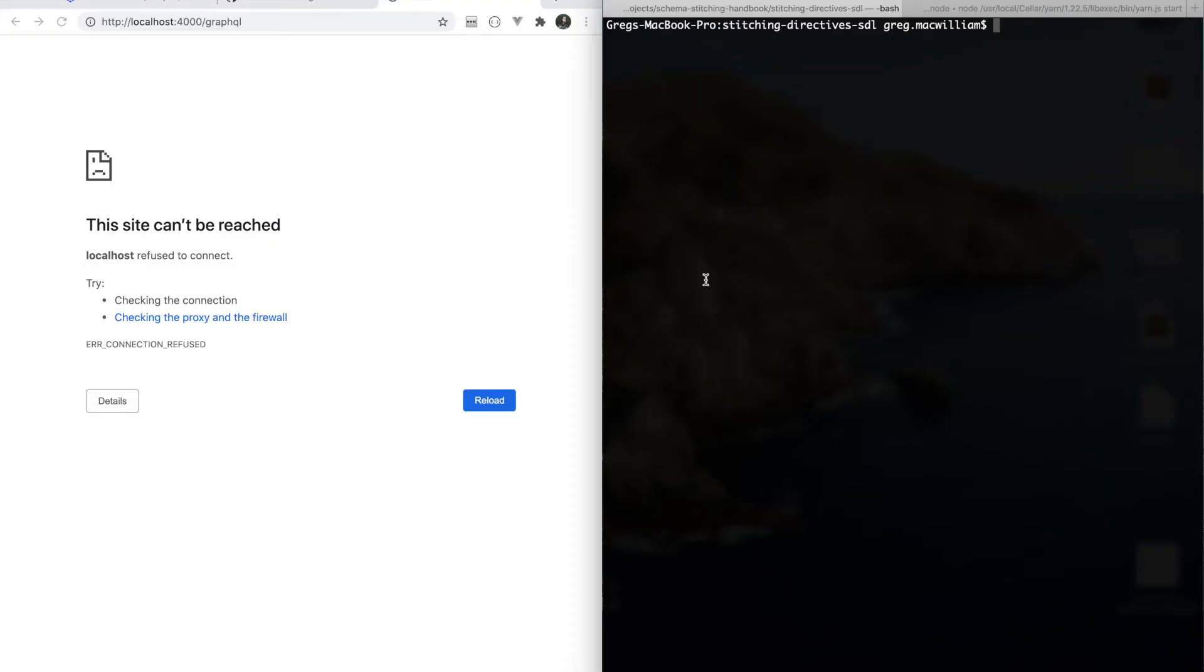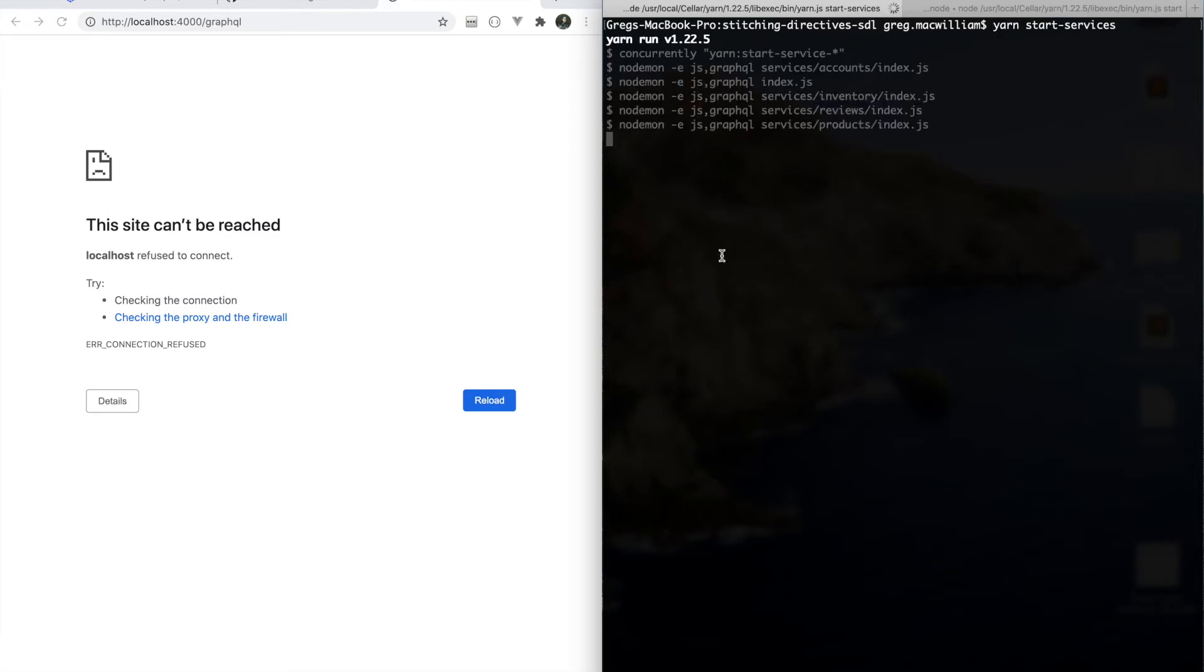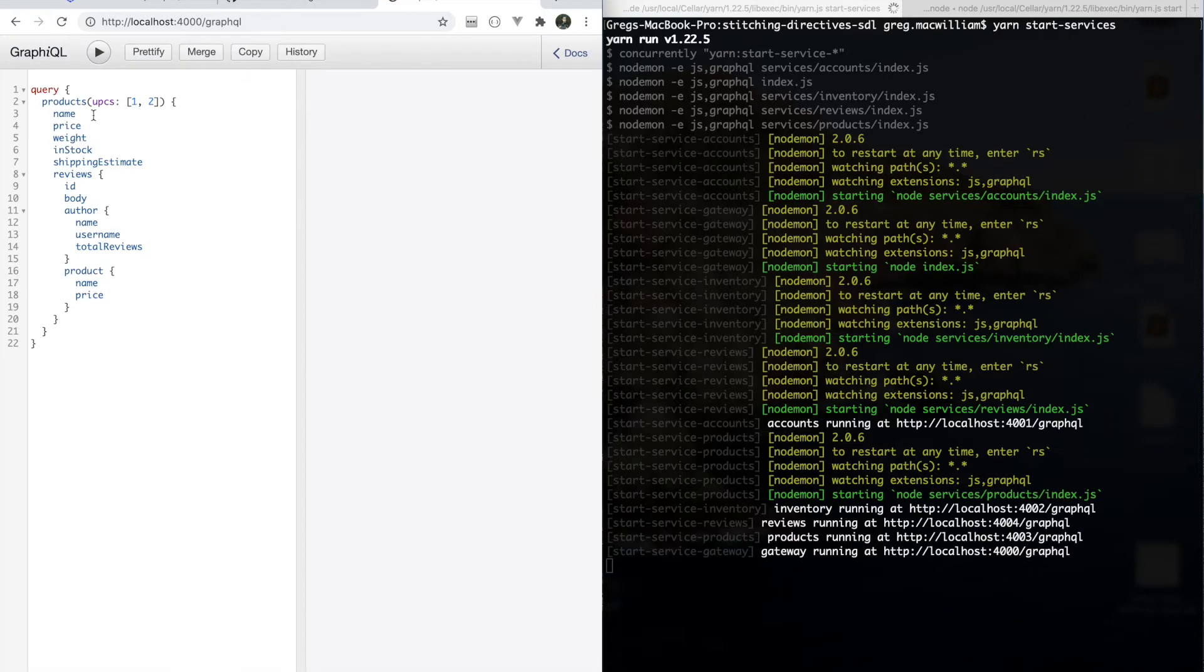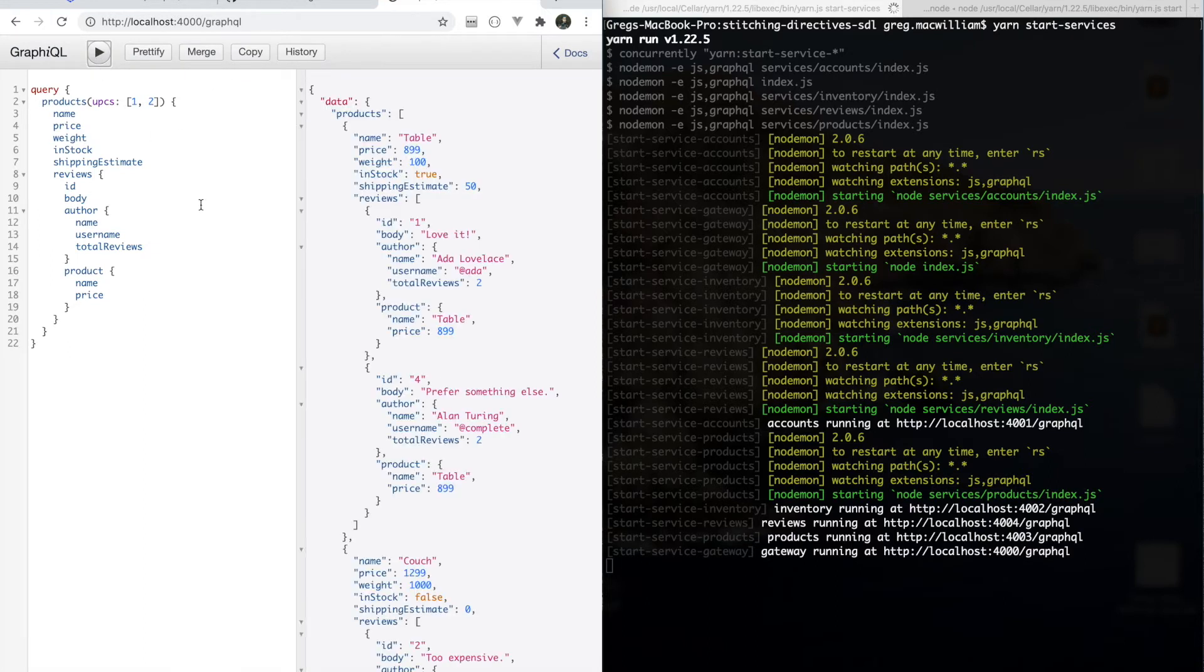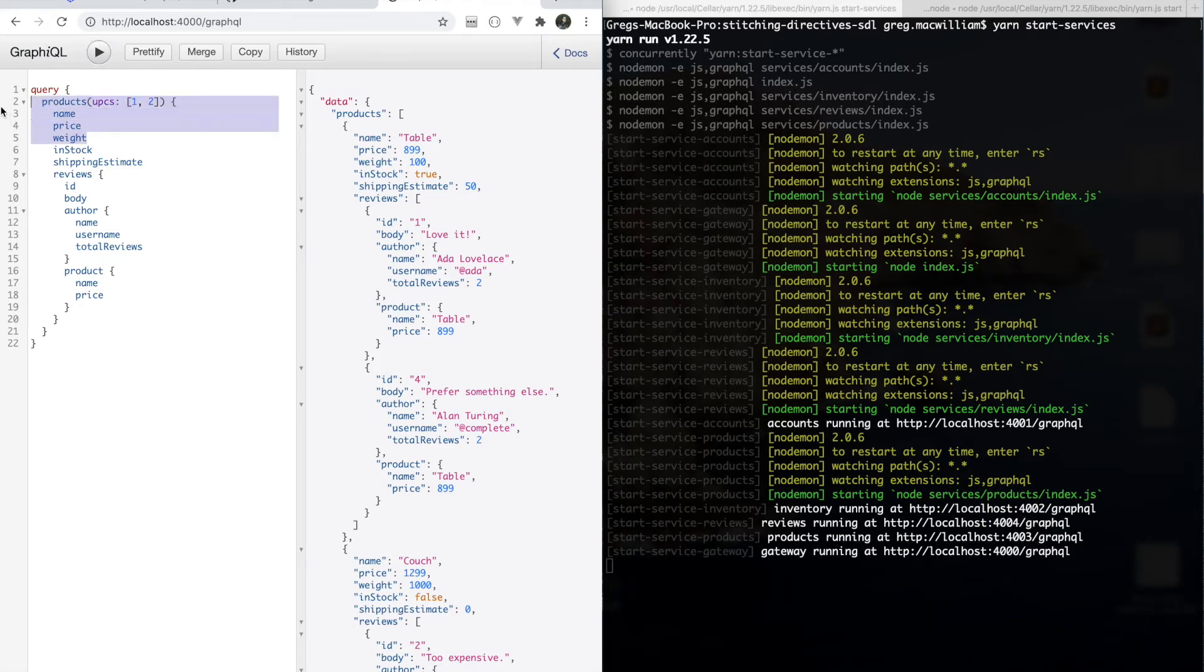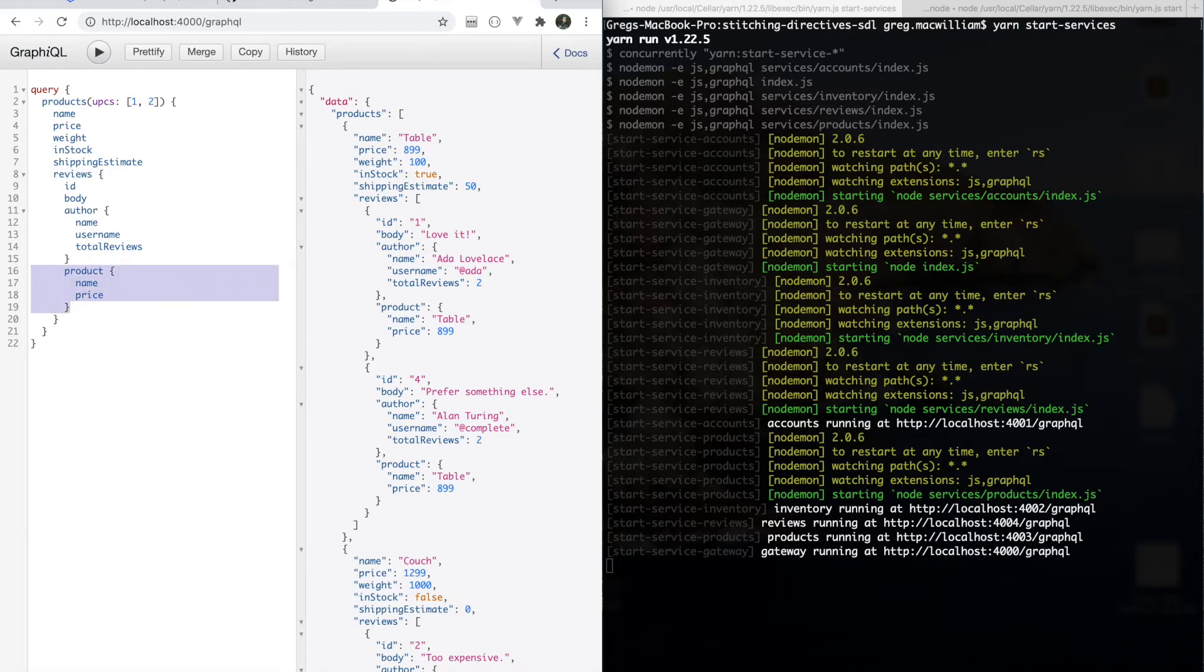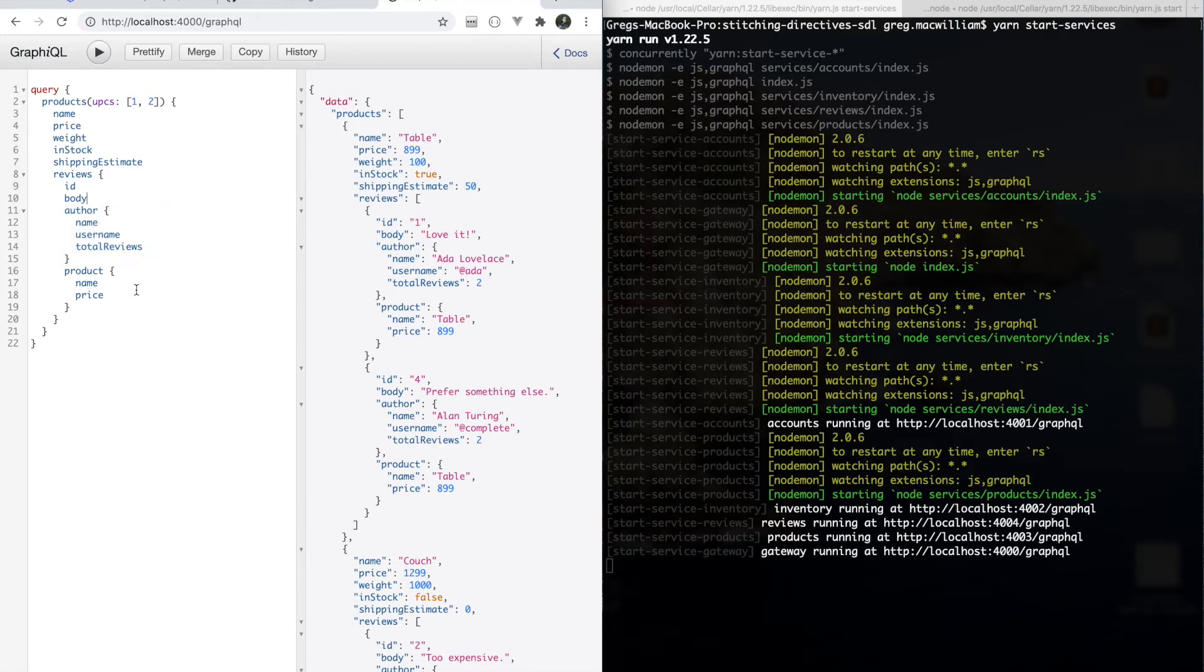Taking a look at our gateway running with this code, let's start up our services and then reload our gateway. All right, we've got a big query here and to kind of break down how this works, we've got products coming from the product service. They have name, price, weight. Inventory service is going to provide in stock and shipping estimate. Review service is going to provide reviews on products. And then, on a review, we'll be able to look back at its product coming from the product service or look at its author coming from the user's service. All of this merge configuration is happening through all of those SDL directives.